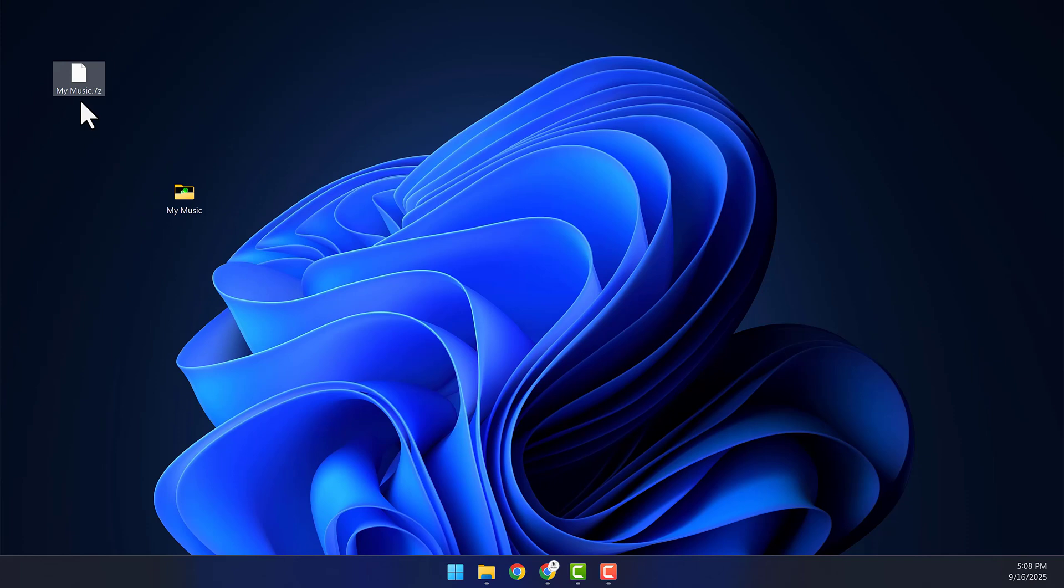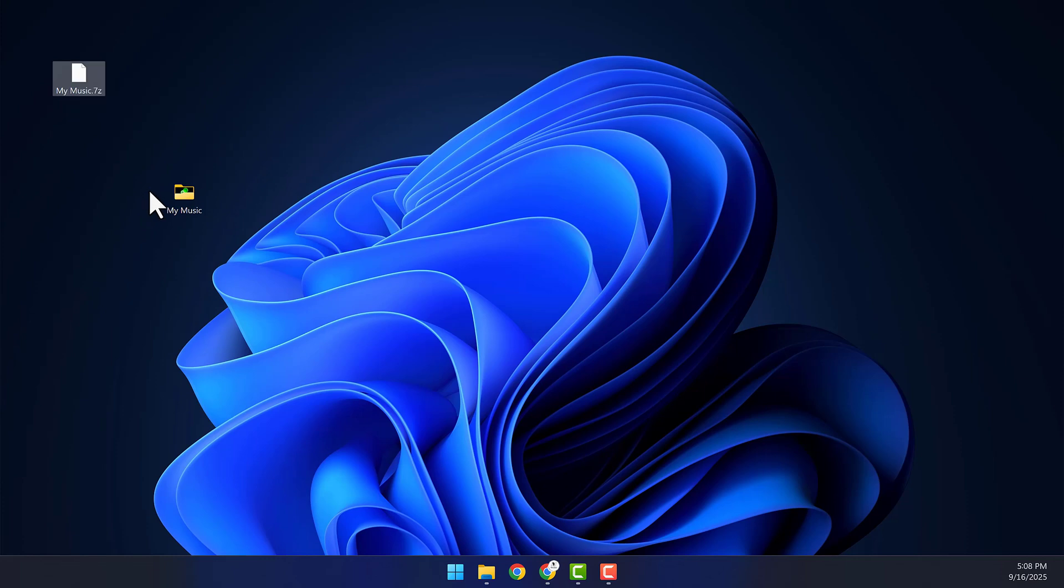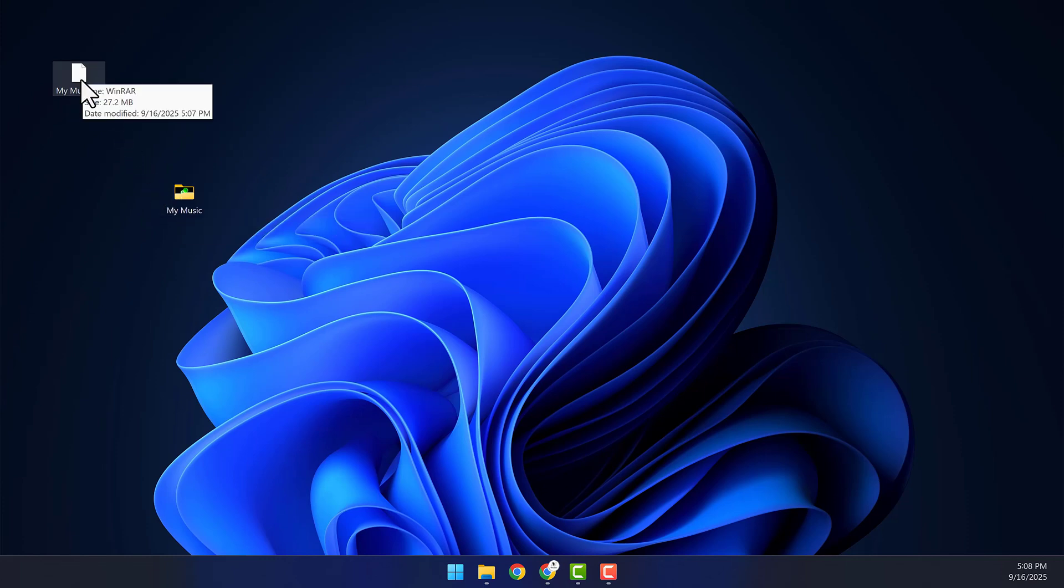Alright, the compression is complete, and we have a new 7-Z file on our desktop. When I hover over the new file, you can see it compressed a bit, but again, that's because the files are MP3. MP3 and MP4 files are hard to compress using 7-Zip.